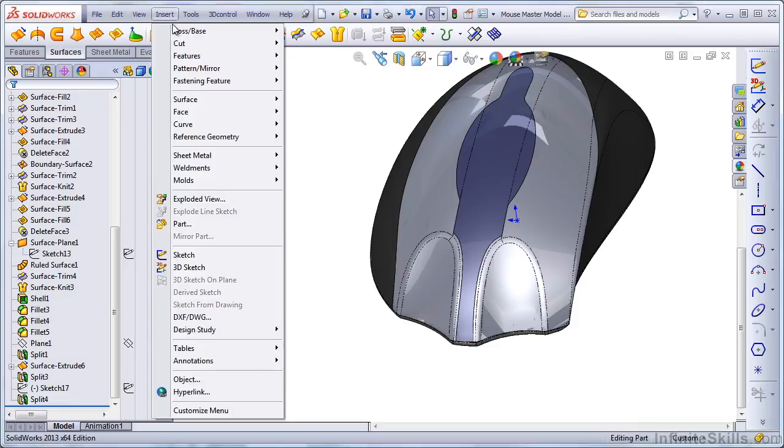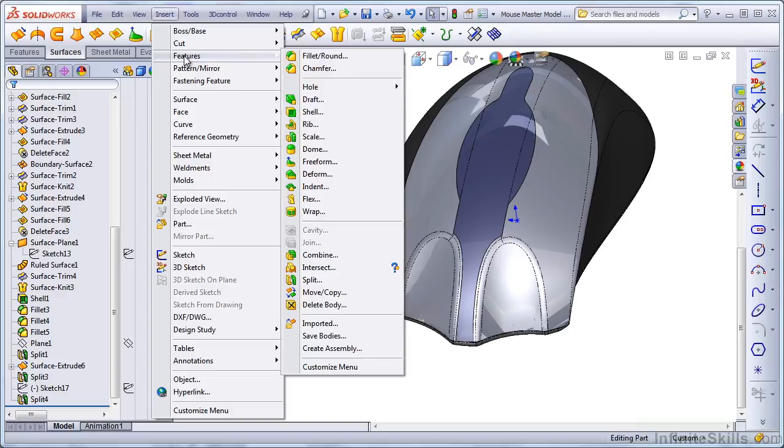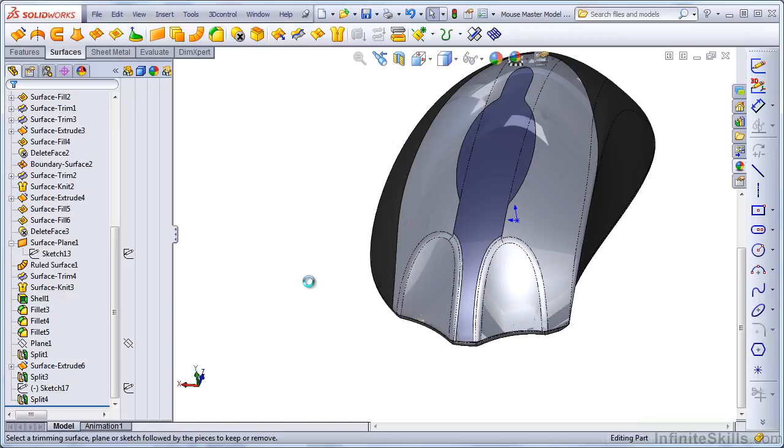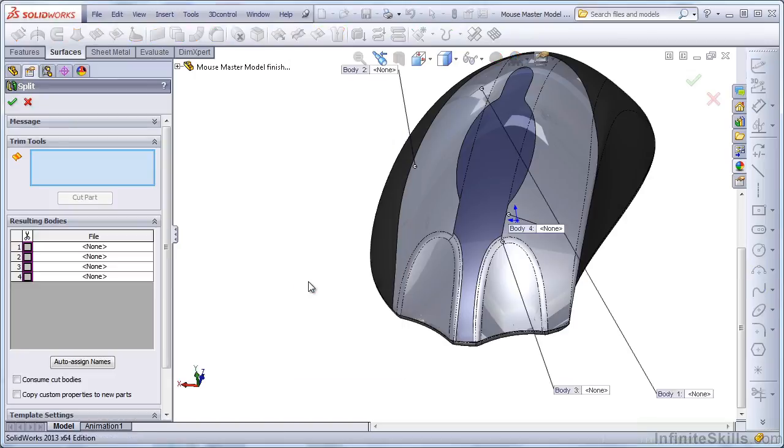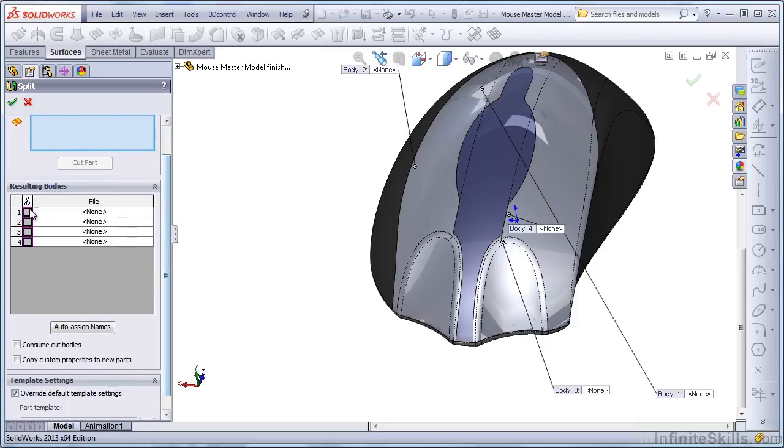Go to Insert Features Split. We don't even care about the top part of this. It has four bodies. That's all we need to know.